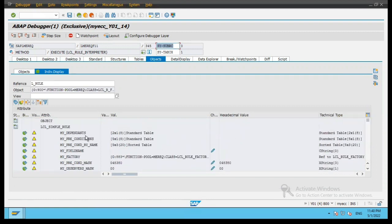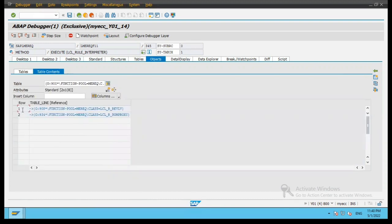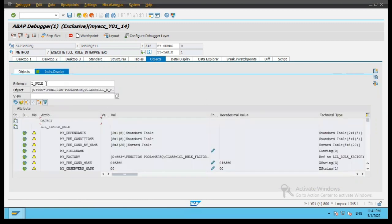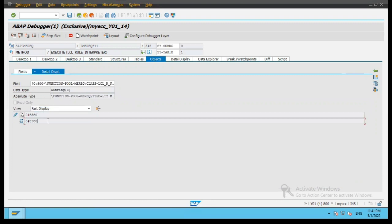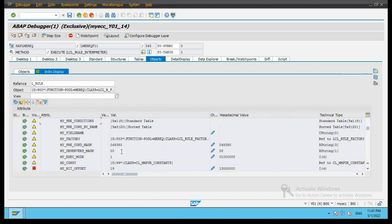If you look at the values, my_dependence is an internal table — a standard table — and it has two entries. If I click on my_dependence, it will show me a table with row number one and row number two. There is also tab_line, which has reference variables — let's ignore that. Now for the field name, precondition mask — if I double click on it, it will show me the value, which is a character type. To go back, I click the green arrow.